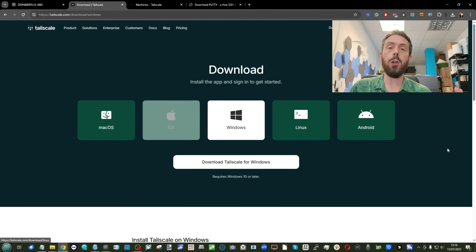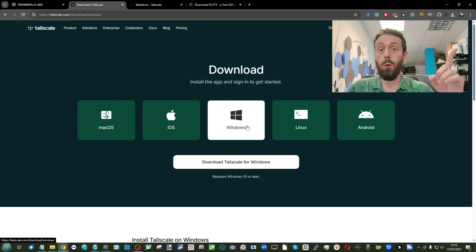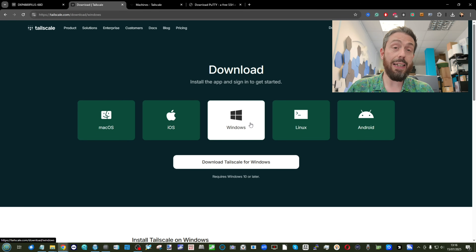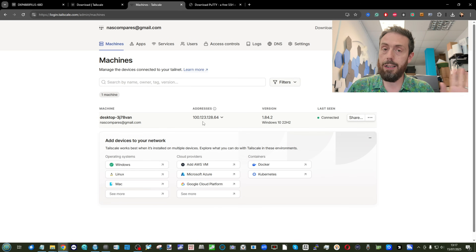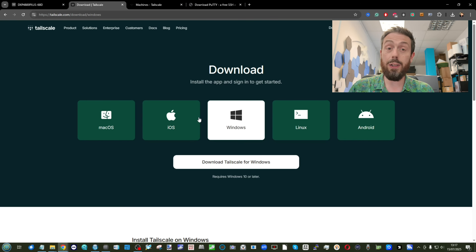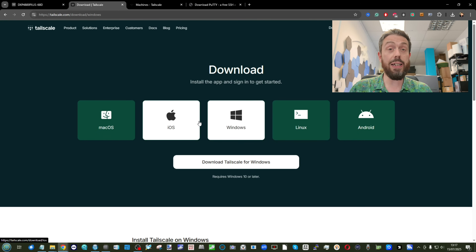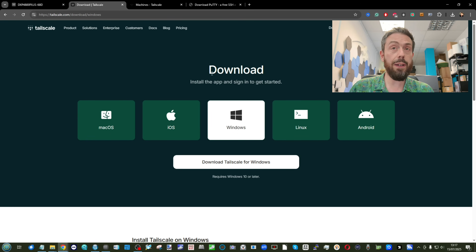If you don't already have it, make sure you've got Tailscale installed on at least one device. I've got it installed on this PC that you're looking at right now, and as you can see I've already connected it up. If you don't know how to do that, Tailscale's own website will guide you through it — it's a very straightforward installation. Download, install, sign up — it's largely free for single or small groups of users and you're good to go.